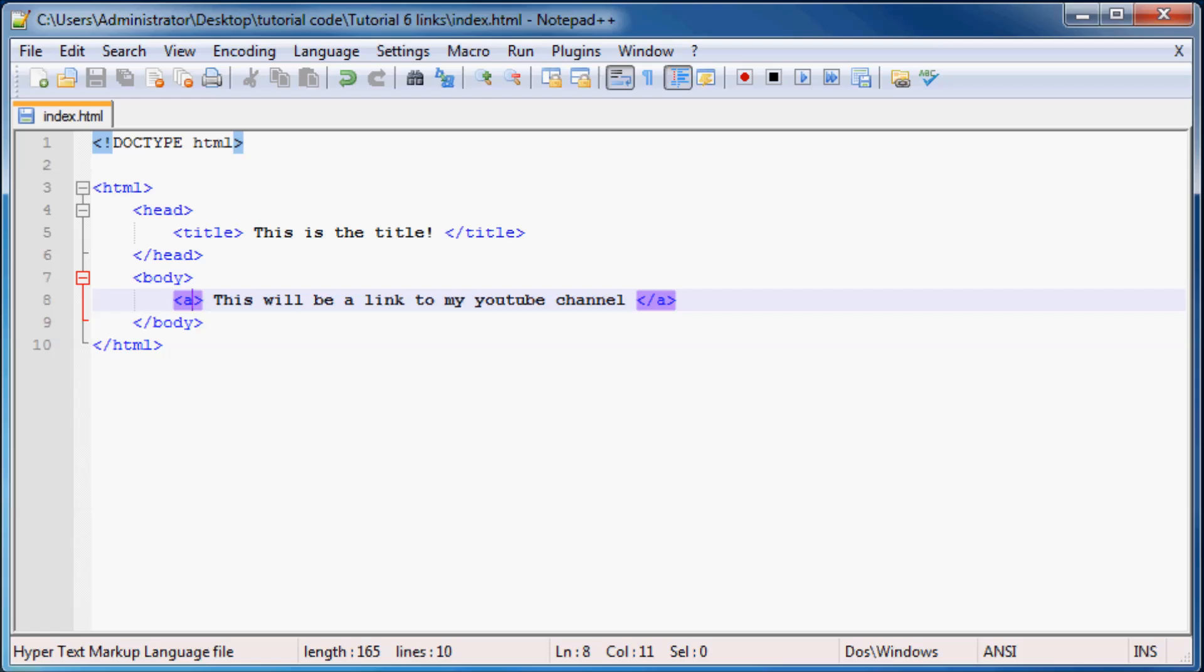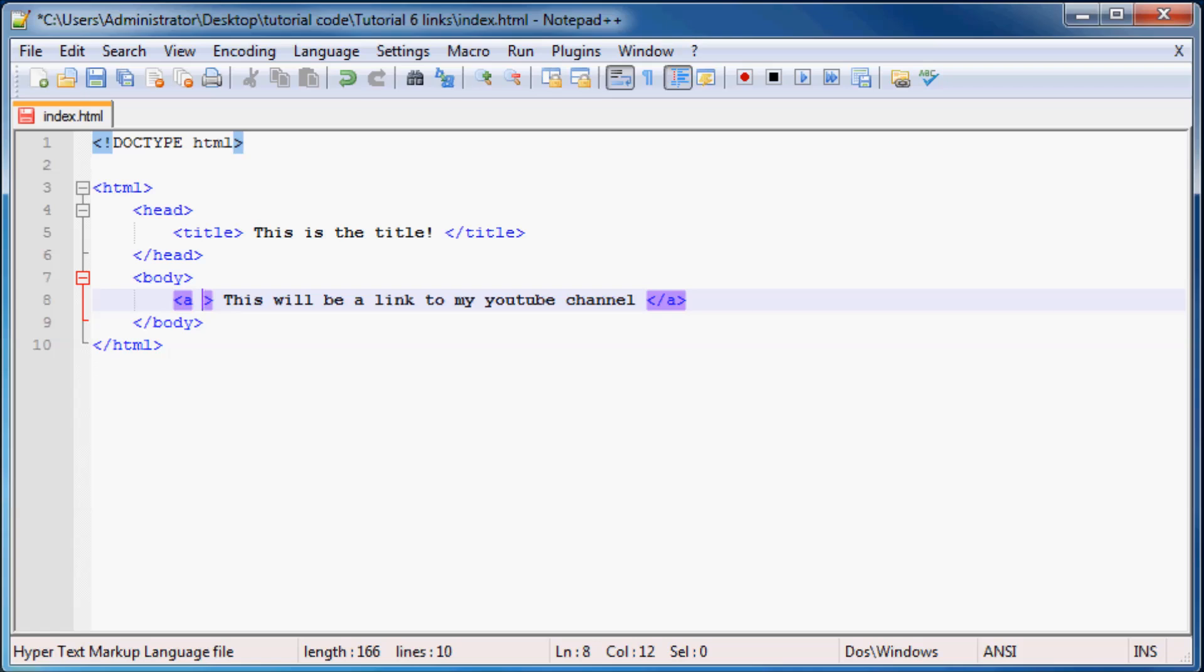And that is that when we use a link it also requires one attribute. And the attribute that a link requires is called 'href' and that stands for hypertext reference. And we actually have to set that equal to something. And what we do is we set it equal to the website which we want our link to go to.